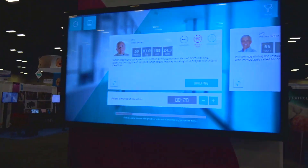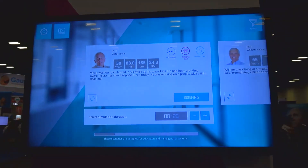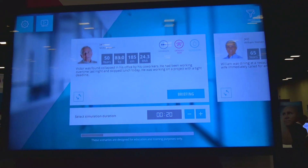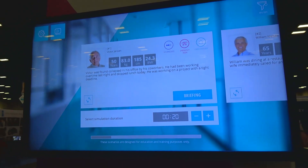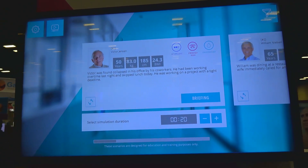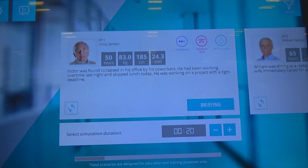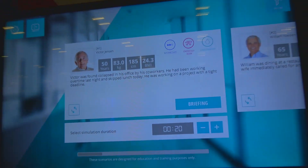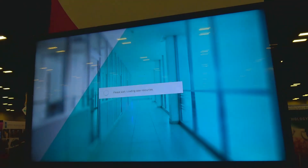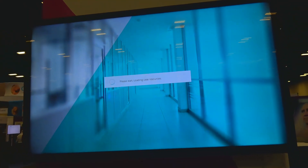Hi, I'm Liliana from Body Interact and we are here at Booth 741 at IMSH 2019. Today I would like to show you a little bit about our clinical simulator that is used worldwide in 35 countries to train future nurses and physicians as well as CMEs, so it's used in med schools, nursing schools, and hospitals. I'm going to give you a quick tour.